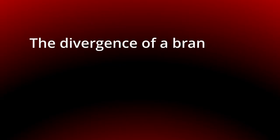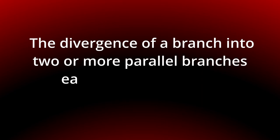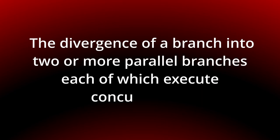The divergence of a branch into two or more parallel branches, each of which execute concurrently.